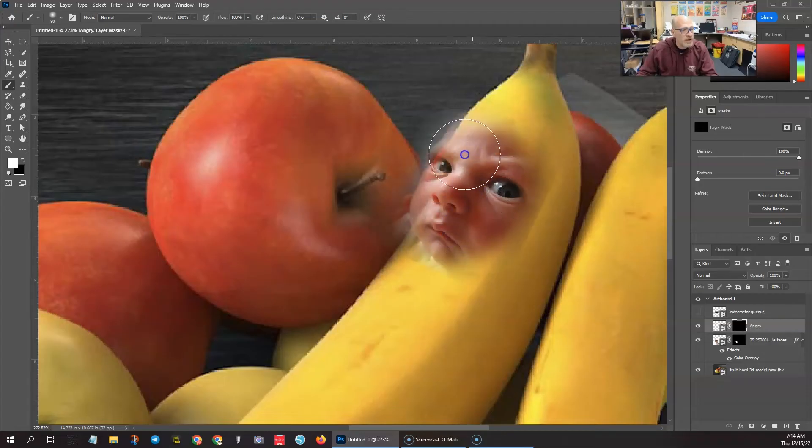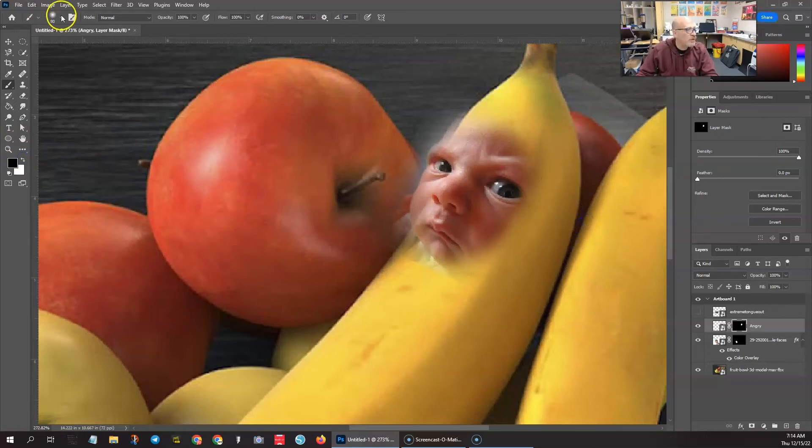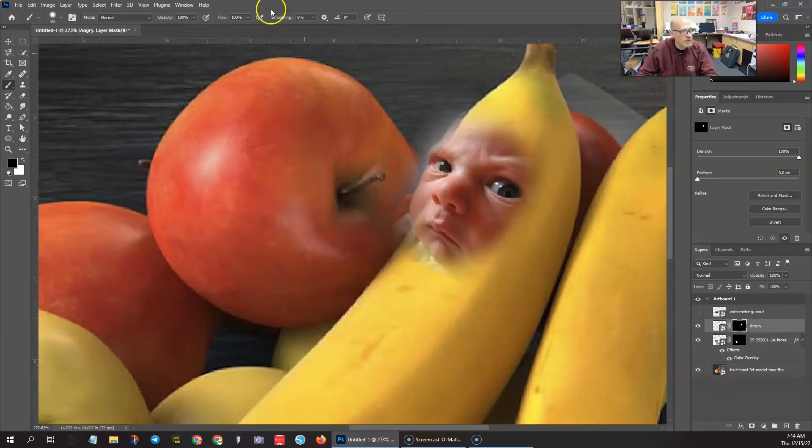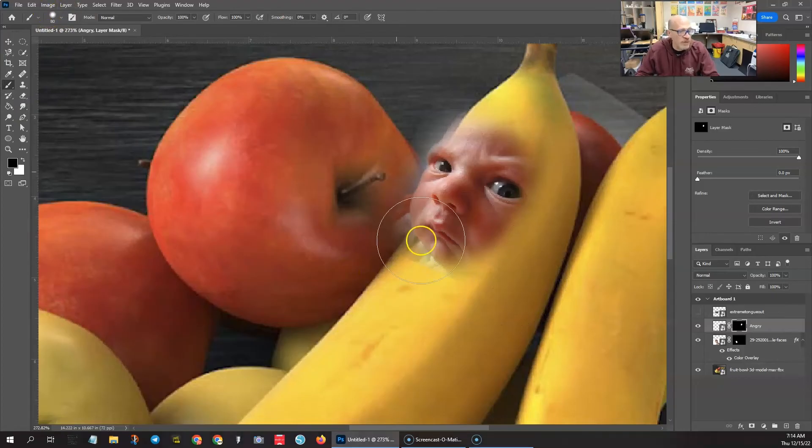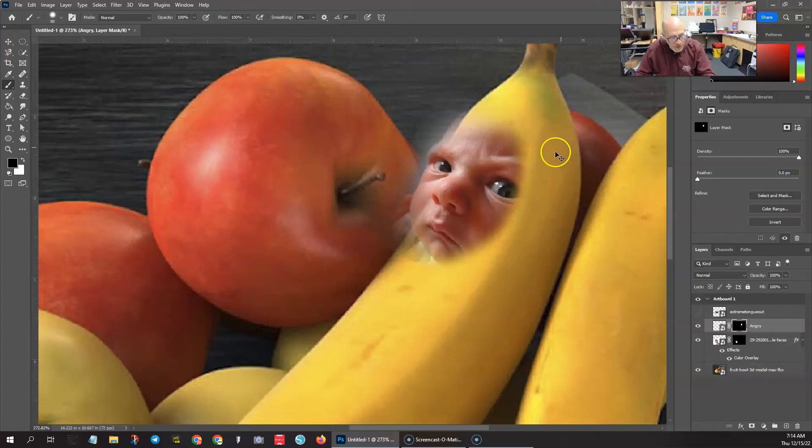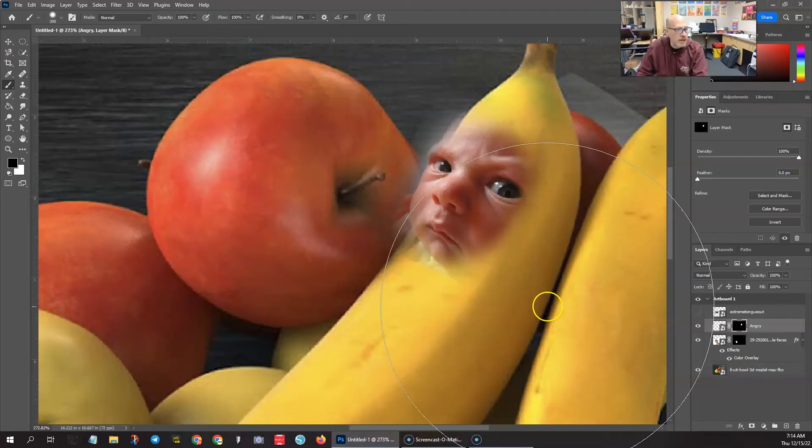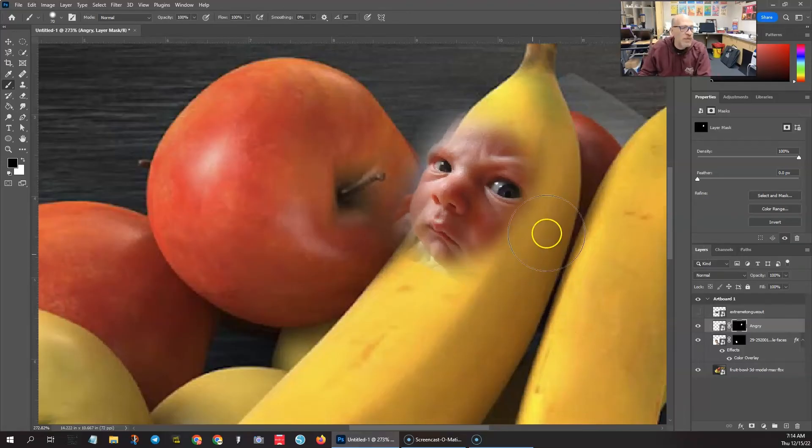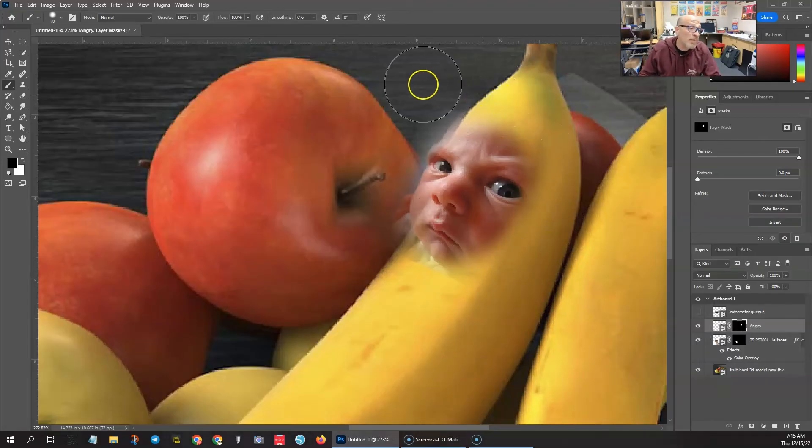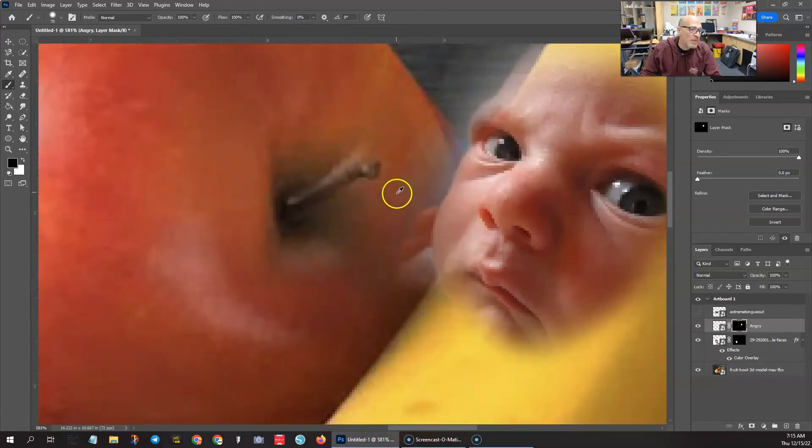Grab your brush and with white we want to reveal that face, just like that. And then with black let's go ahead. Now if the hardness is too much, if the softness of it is too much, you want to make it less of a feather, you can. I would go with more of a feather just to make it blend in with the banana a bit more. Let's go ahead and get the chin out of there as well.